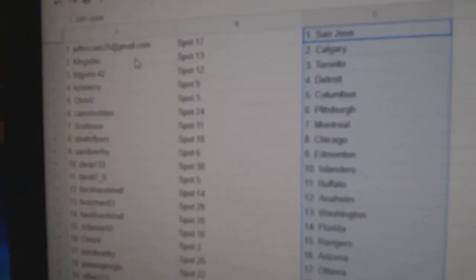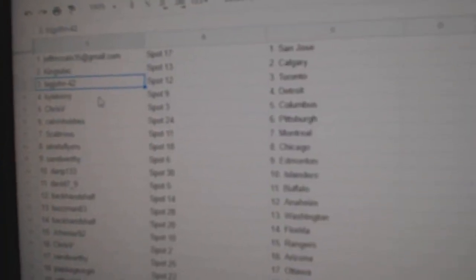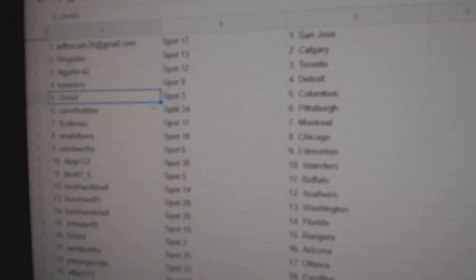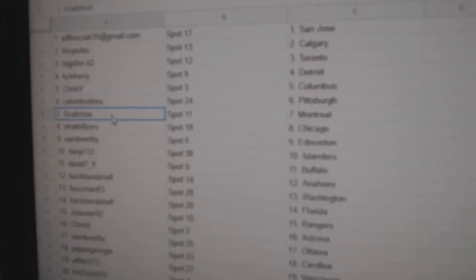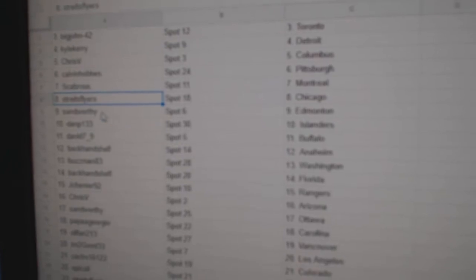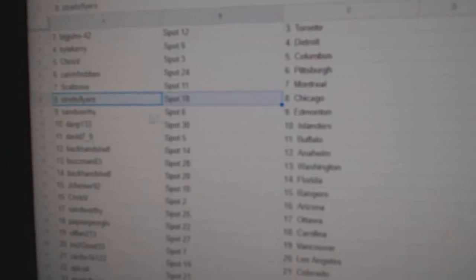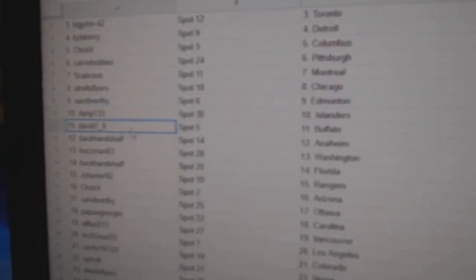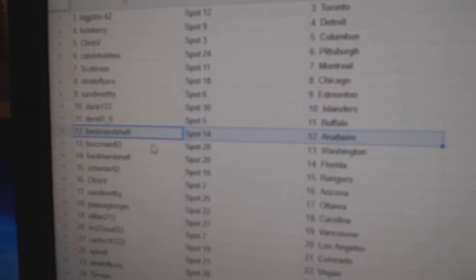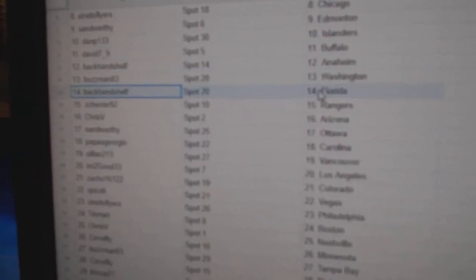Jeff's got San Jose, Kings has Calgary, Big John Toronto, Kyle Carey Detroit, Chris V Columbus, Calvin Pittsburgh, Scabs got Montreal, Strikes has Chicago, Sands got Edmonton, Dan P Islanders, David's got Buffalo, Backhand's got Anaheim.